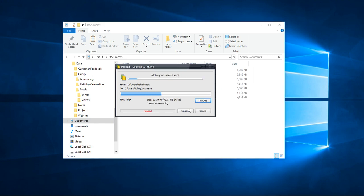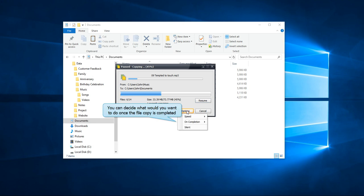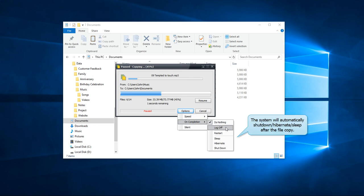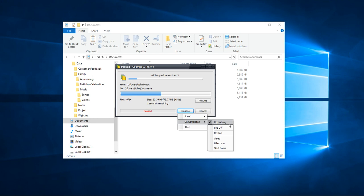In the Options tab, you can configure the behavior of CopyWiz when the file copy task completes. Choose if you want to shut down, restart, sleep or hibernate PC after file copy.